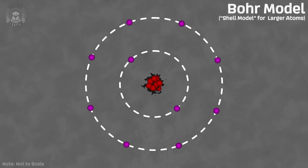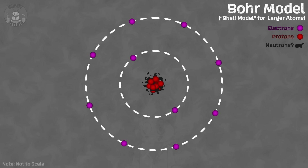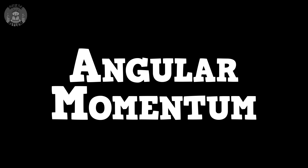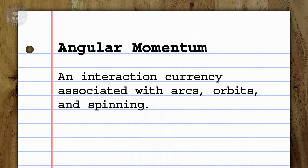In 1922, the leading model for atoms was the Bohr model — electrons orbiting around a dense clump of protons, and probably something neutral we hadn't discovered yet. Anything going around in circles like those electrons has something called angular momentum. You can think of momentum as a kind of interaction currency — it can get exchanged between objects when they interact. Angular momentum is just momentum associated with arcs, orbits, and spinning — anything you might assign an angle to.